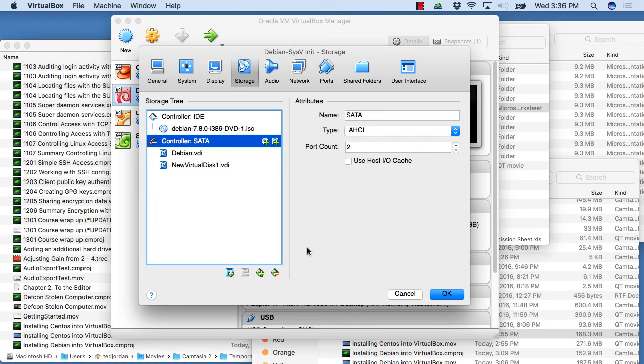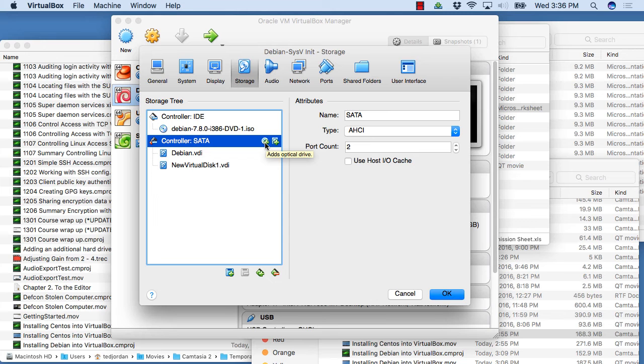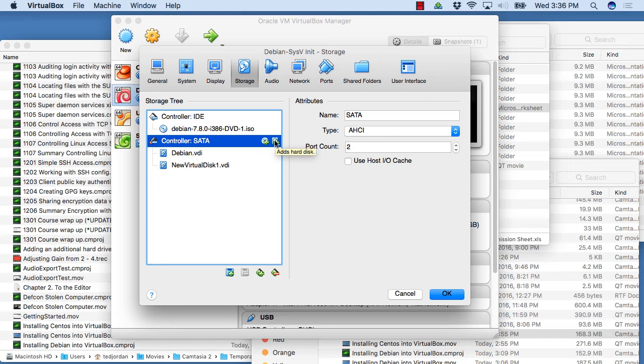I'm just going to add a new drive on the controller we have here. You've got the choice of adding an optical drive, which is a CD-ROM or DVD, or you can add a hard disk. We'll click add hard disk.